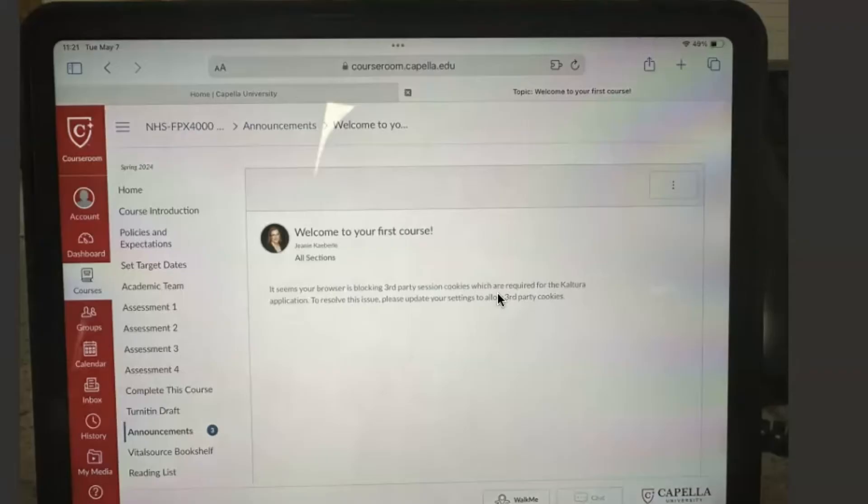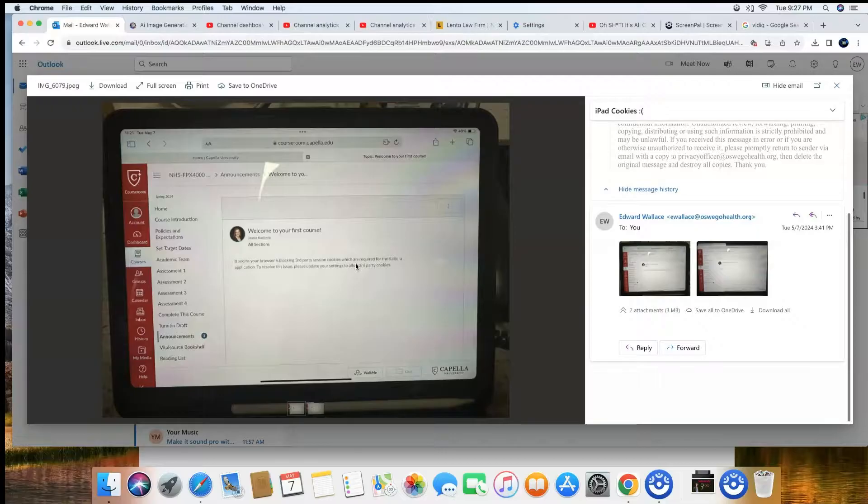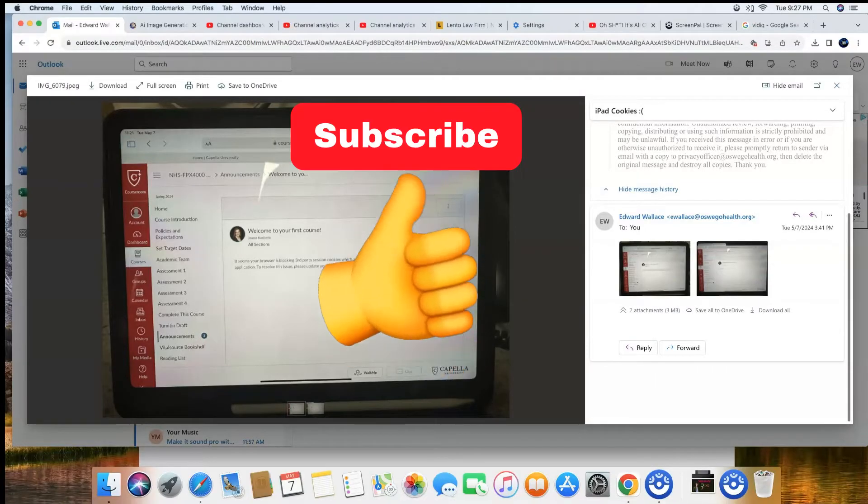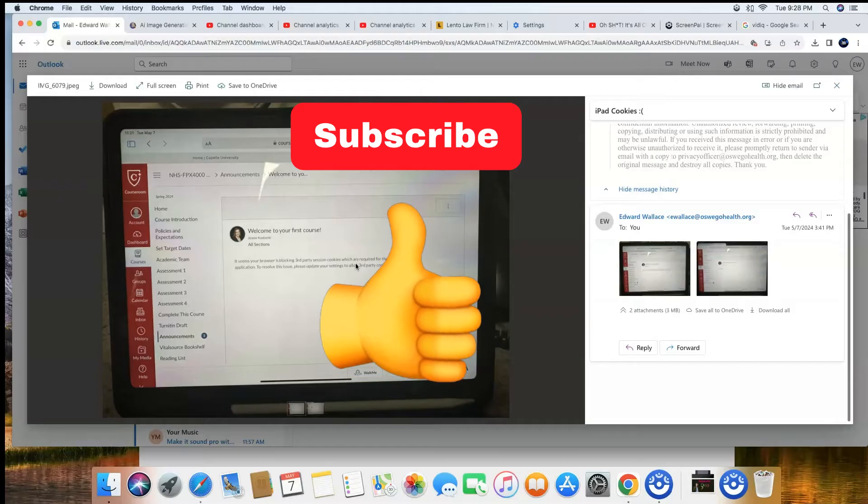I had a friend of mine reach out. She's trying to do her schoolwork and this is the error she's seeing, but there is a really easy fix for it. Please consider hitting that thumbs up and subscribe if this helps you.